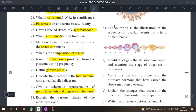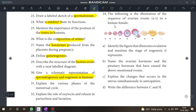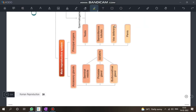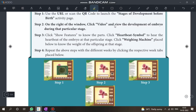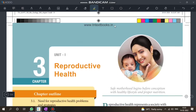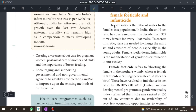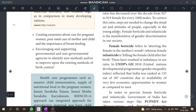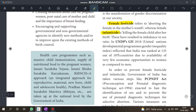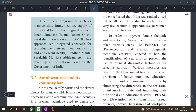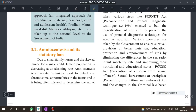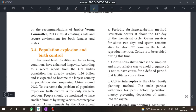In Chapter 3, look at important parts. Topics include female foeticide and infanticide — understand the difference. Also, know the expansions — this is a 2-mark question.